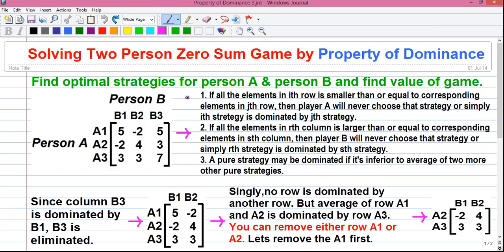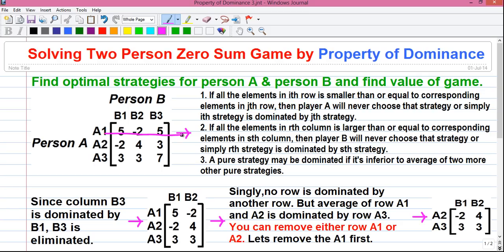Now let me tell you the properties of dominance one by one. Property 1: if all the elements in the i-th row are smaller than or equal to the corresponding elements in the j-th row, then player A will never choose that strategy — the i-th strategy is dominated by the j-th strategy. If all values in one row are equal to or smaller than all values in another row, the first row is dominated by the second. Since player A tries to maximize his minimum gains, a row with minimum values will be eliminated.